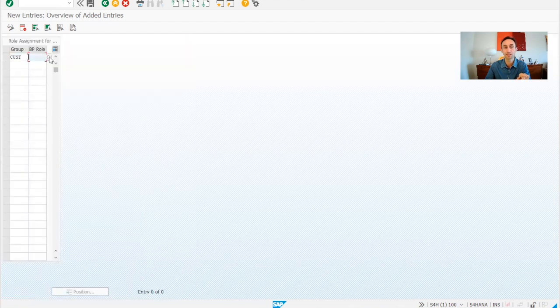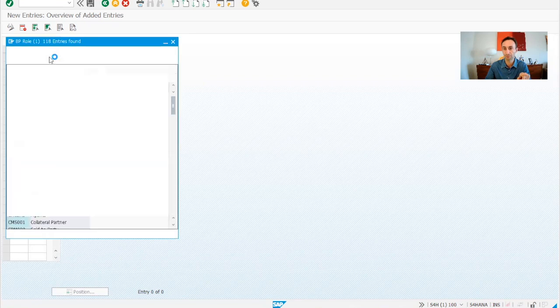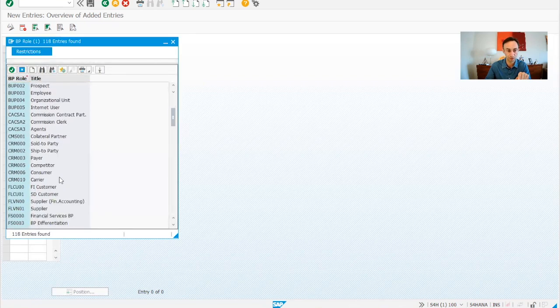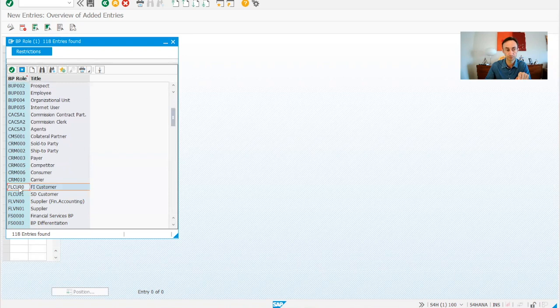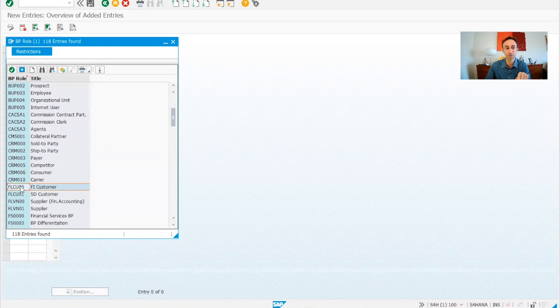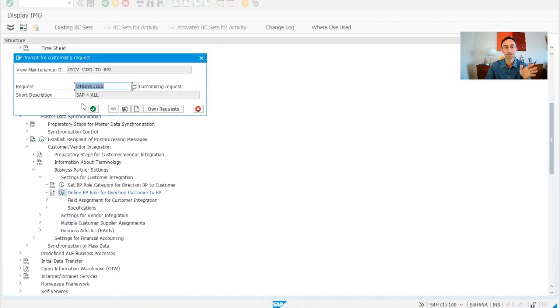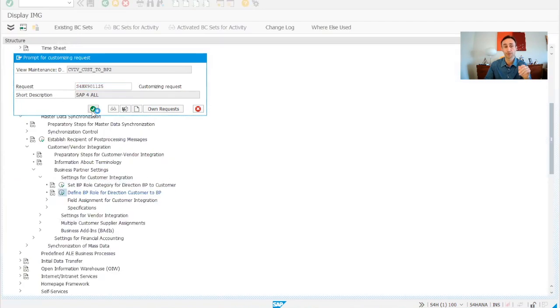So this is my account group and then what is the business partner role that I'm going to use? So it is the FI customer, this one. This is my business partner role and I just need to save and it's done.